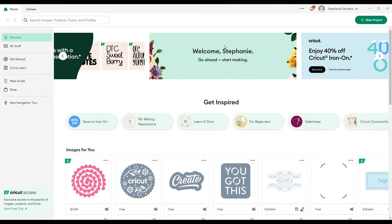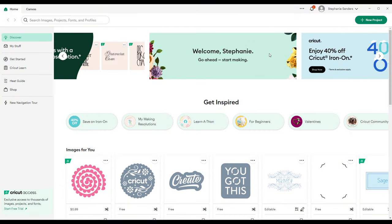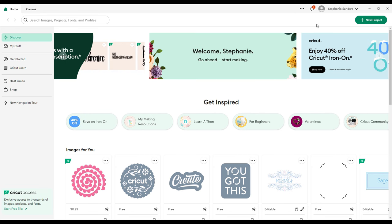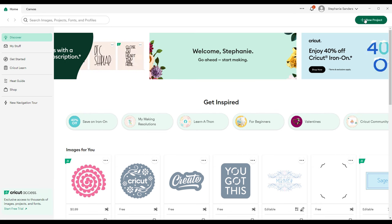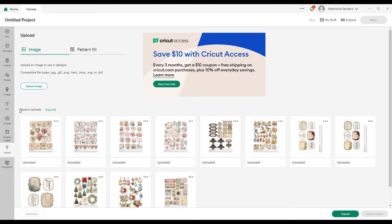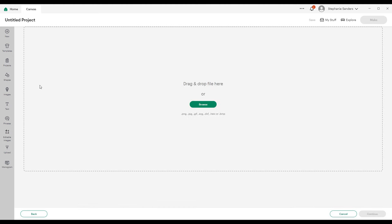Go ahead and open up Cricut Design Space. We're going to go up here to the right corner and choose New Project. Then we're going to upload our image, so click Upload. It gives you a choice of old things that you've uploaded, but we're going to upload a new image.